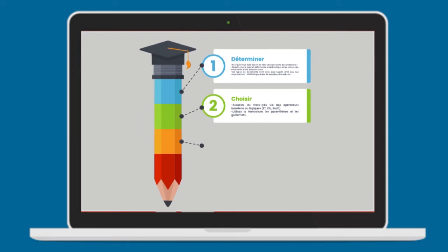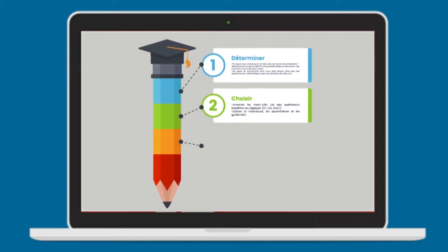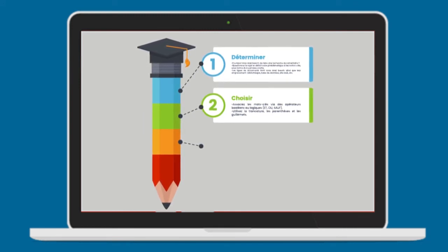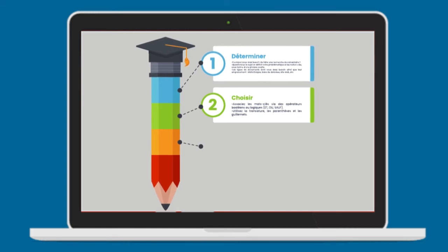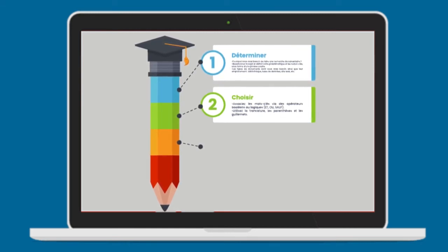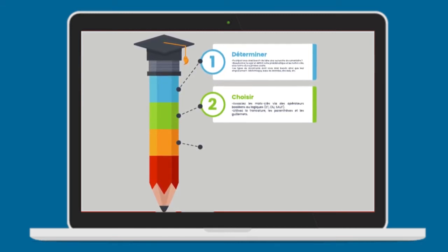Deuxièmement, choisir. Basez-vous sur des mots-clés et cherchez leurs synonymes. Associez les mots-clés via des opérateurs booleans ou logiques. Et, ou, sauf. Utilisez la troncature, les parenthèses et les guillemets.